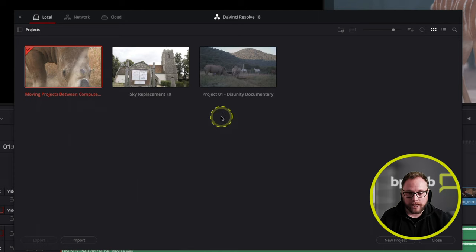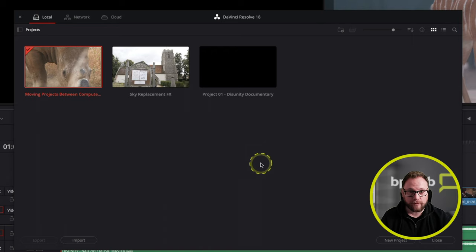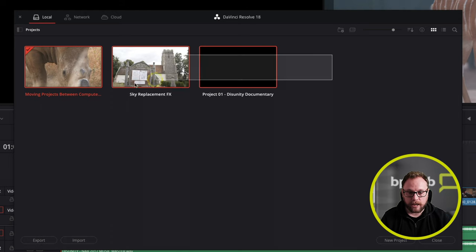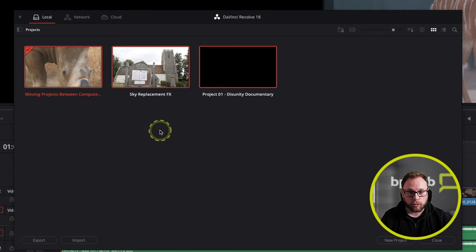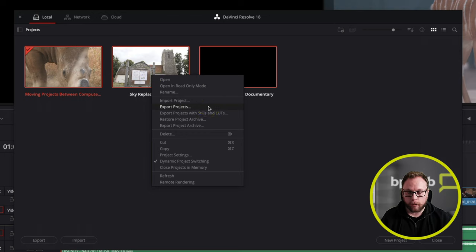One good thing I'd like to point out in DaVinci Resolve 18.1 is how they've updated the Project Manager, making project sharing, copying, and management a little bit easier. For example, I can now select all of these projects at once, right-click, and export projects — whereas before you had to go through and do it all one by one.